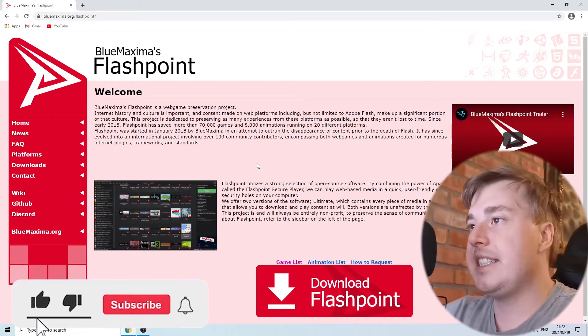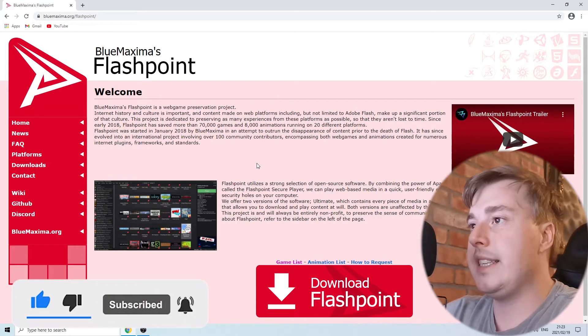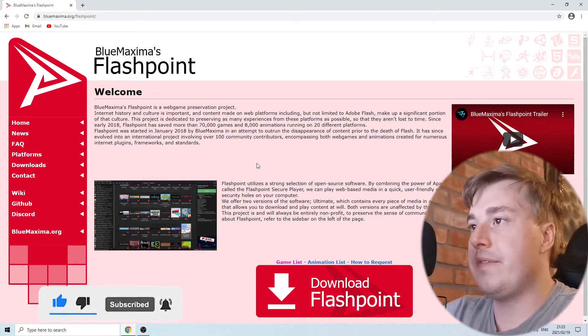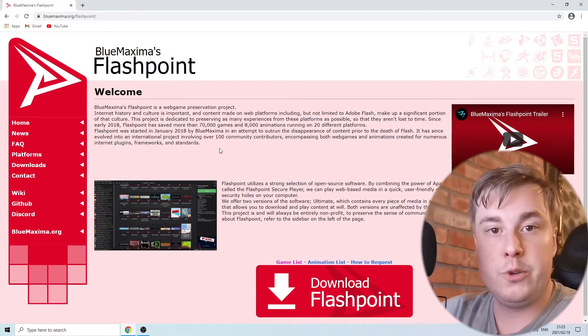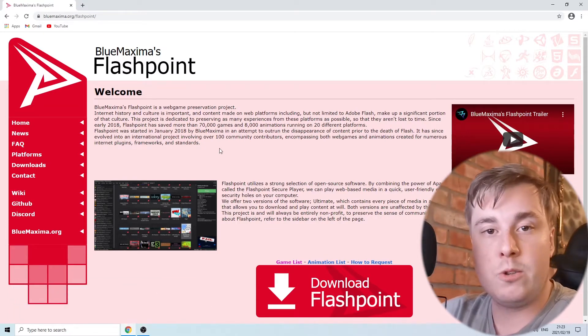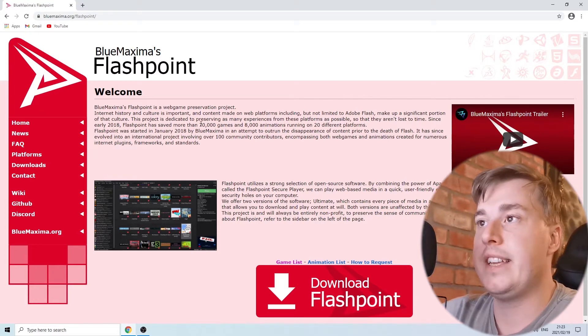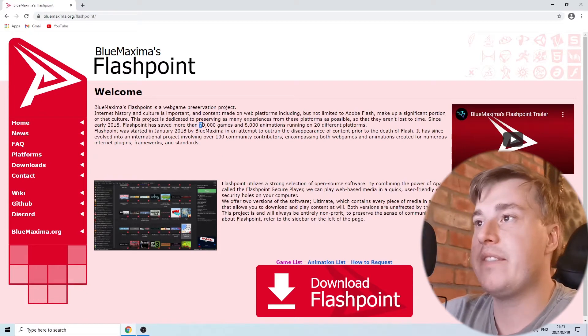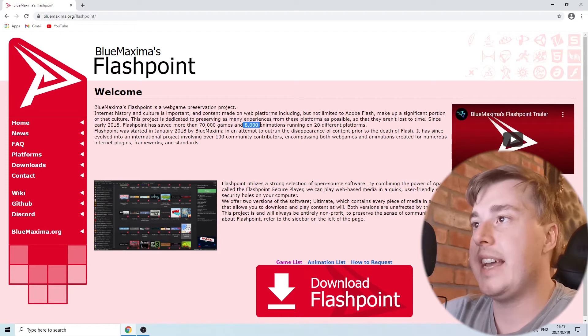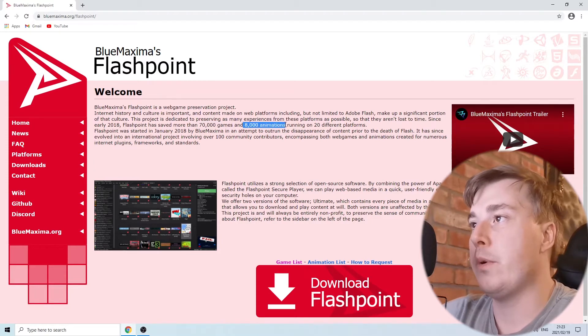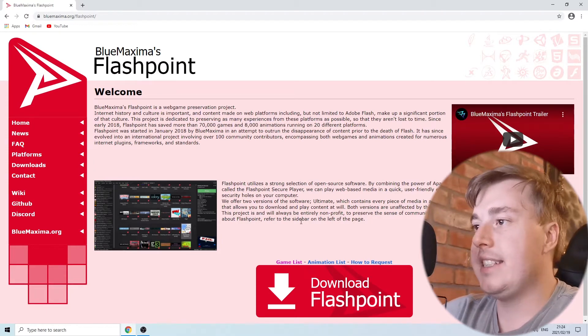This is a pretty cool software that allows you to play Flash games without the support of the Flash player. They're dedicated to preserving the culture of Flash games, and you can see over here that they have 70,000 games available and 80,000 animations on the Flashpoint software.